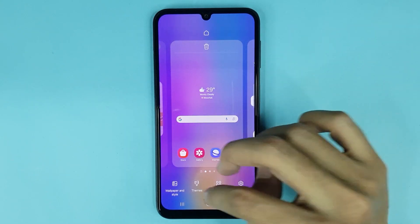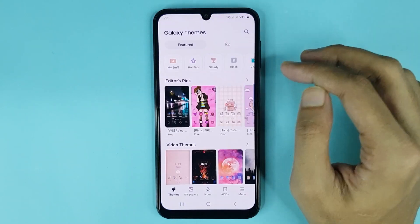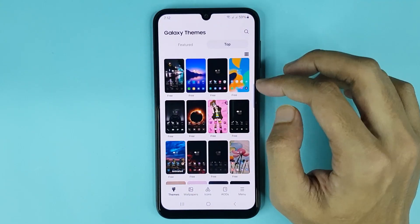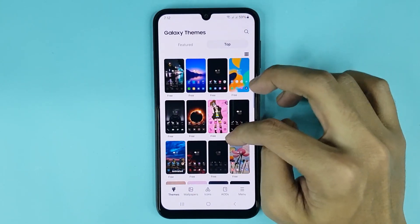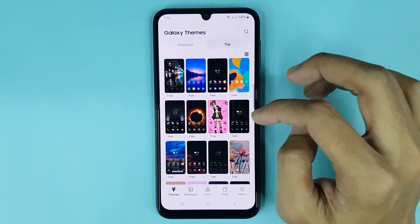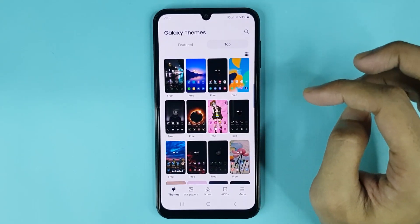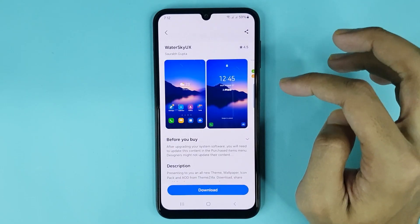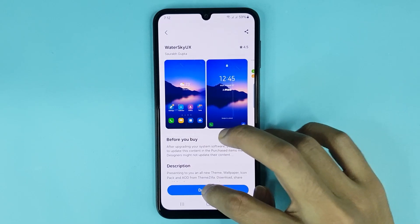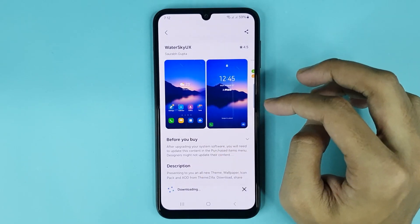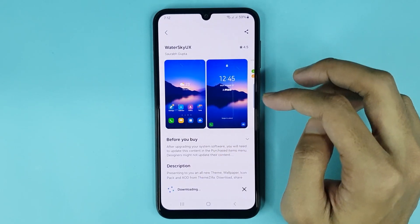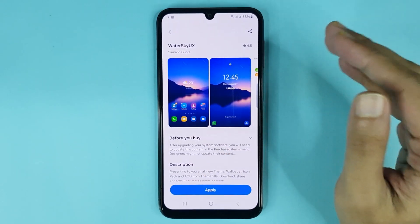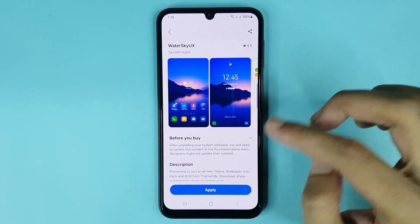Then tap on Themes. From here tap on top, and from here you can download any theme as you like. If you want to download a theme, just tap on it and then tap on Download. Give it a moment to download.